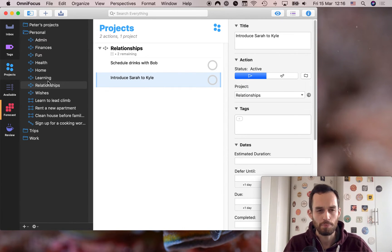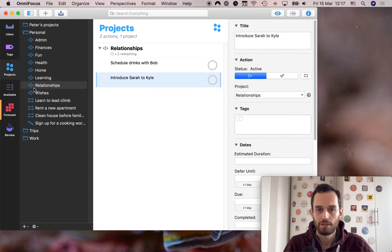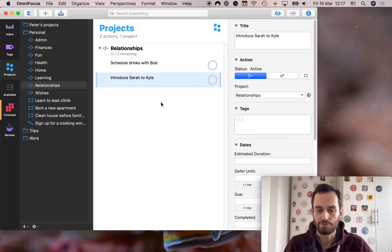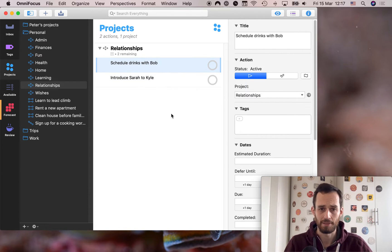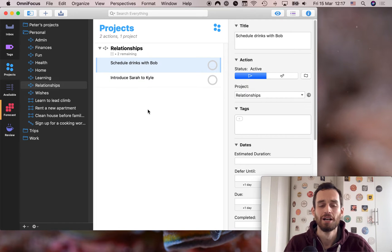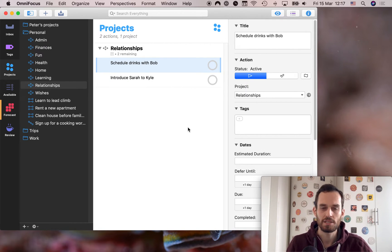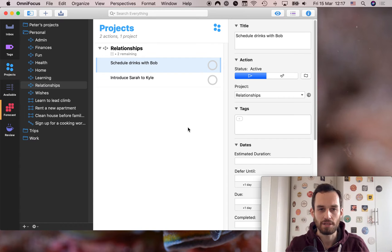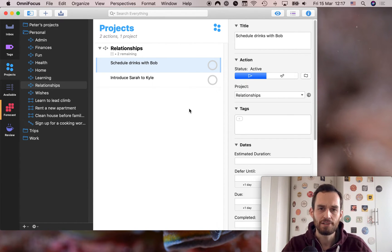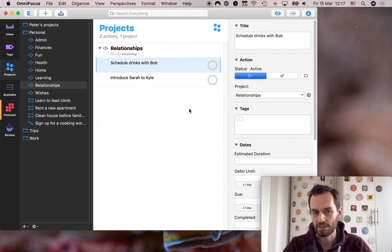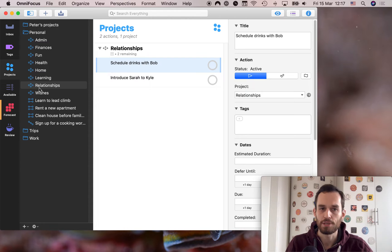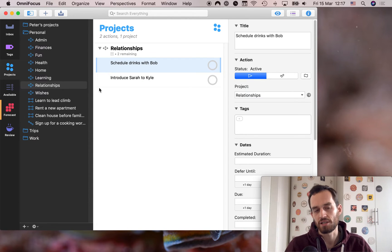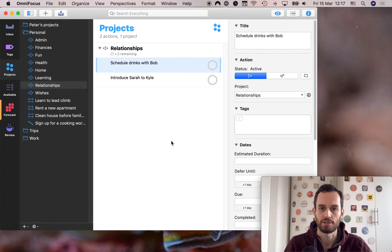I like to separate that out into a separate single action list. So for example, scheduled drinks with Bob, maybe that's fun, right? Or maybe that's about finances. I don't know. But I still like to separate that into a relationship single action list. Because sometimes I'm just in the mood of, hey, I just want to get back to all these people. I've been taking too long to respond to people who have reached out to me. Let's take half an hour and respond to everybody. And then I can pop over into my relationships single action list and just go ahead and do all those things at once. So that's why.